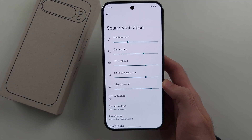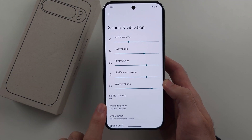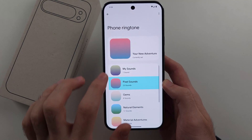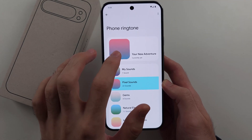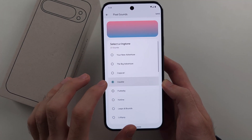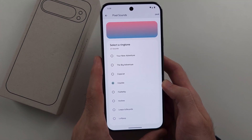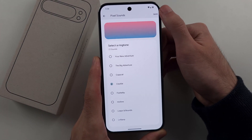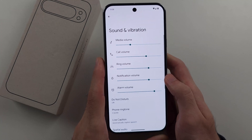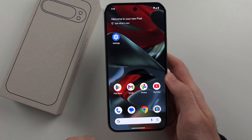Then we will see the Phone Ringtone option. When you change your ringtone here, this will change it for all of your contacts at once. You'll want to tap Save to save your changes.